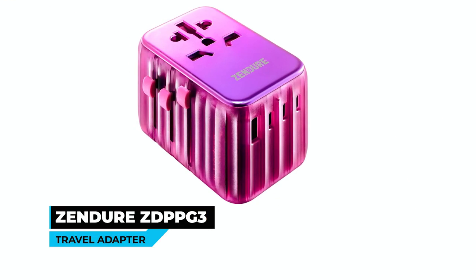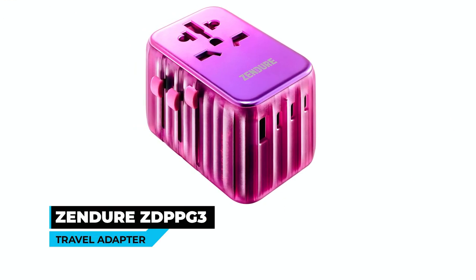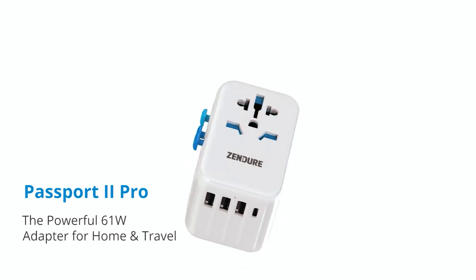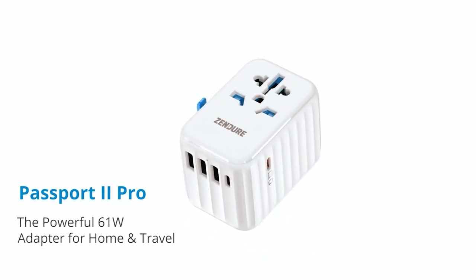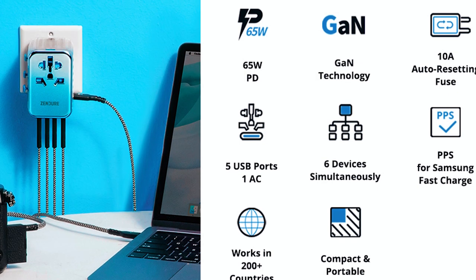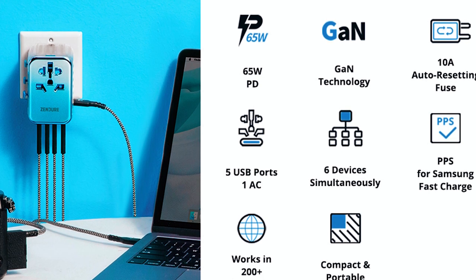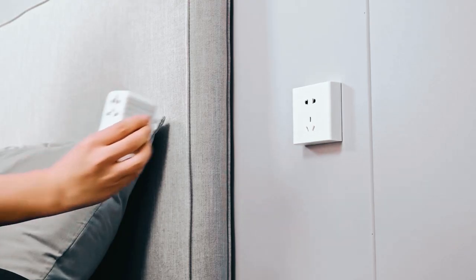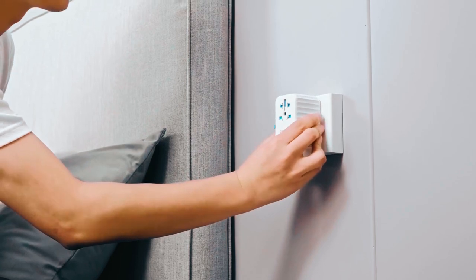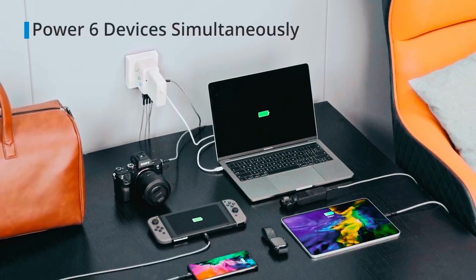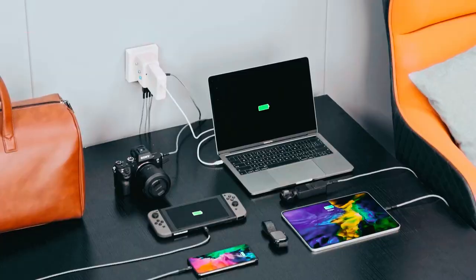Zenger Z-DPP-PG3 Travel Adapter. Our number 5 choice is the Zenger Z-DPP-PG3 Travel Adapter. With four USB C-Ports, one USB A port, and one AC outlet, this all-in-one worldwide power charger can charge up to six devices simultaneously while supporting the fast charging of compatible devices.